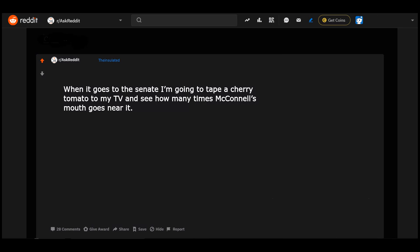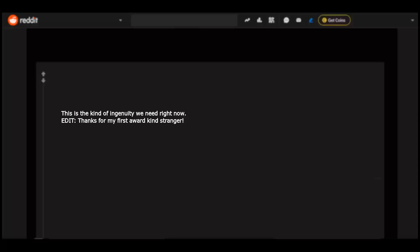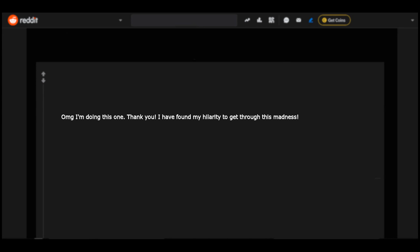When it goes to the Senate, I'm going to tip a cherry tomato to my TV and see how many times McConnell's mouth goes near it. This is the kind of ingenuity we need right now. Edit: thanks for my first award, kind stranger. OMG, I'm doing this one. Thank you. I have found my hilarity to get through this madness.